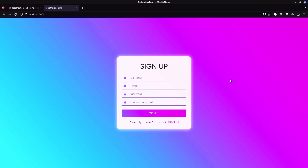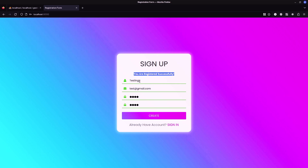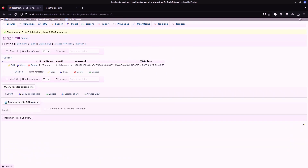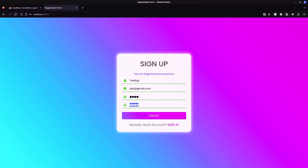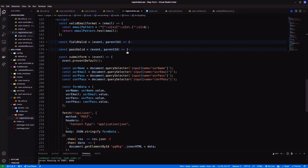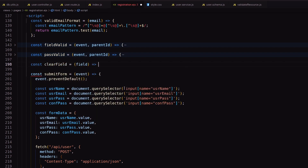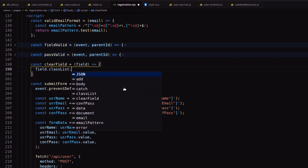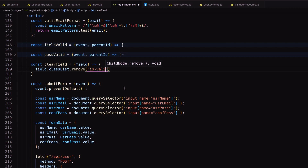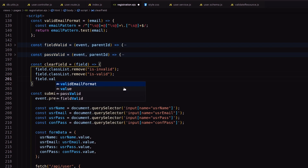Let's check our form. It stored the data in our database properly — here is the encrypted password. Our form does not clear after submission, so to clear our form I need another function to clear each field. Here I remove all the classes and values, setting them as empty.